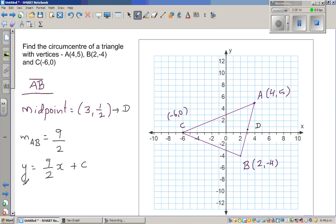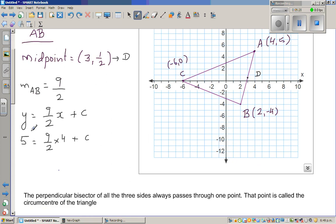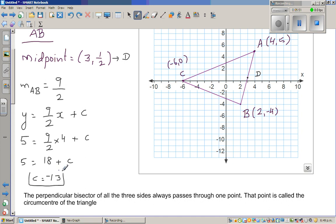So 5 = (9/2) × 4 + C. This becomes 5 = 18 + C. So C is negative 13. If you take away 18 from both sides, the y-intercept is -13. So this is how you do it without the calculator — I'll show you how to do this on a calculator so you don't need to go through the whole process. The equation of line AB is (9/2)x − 13.